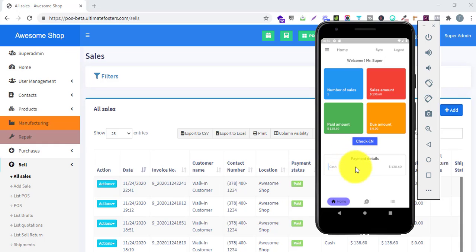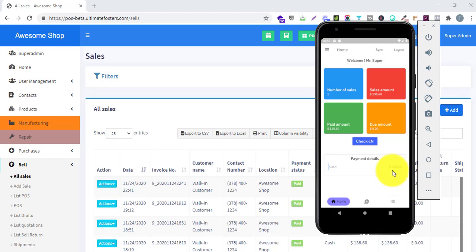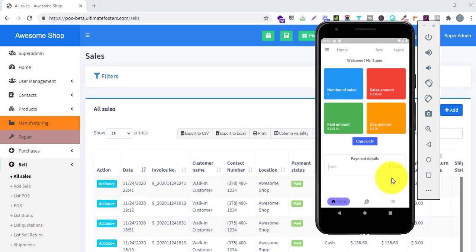Here it is showing the details of all the payments collected — cash collected is this amount. If you have a card payment, it will show the card amount. If you have any different payment methods enabled, it will show the details of all those different payment methods which have been collected.